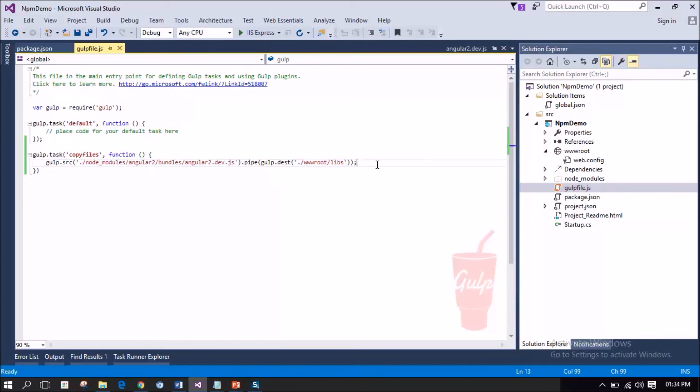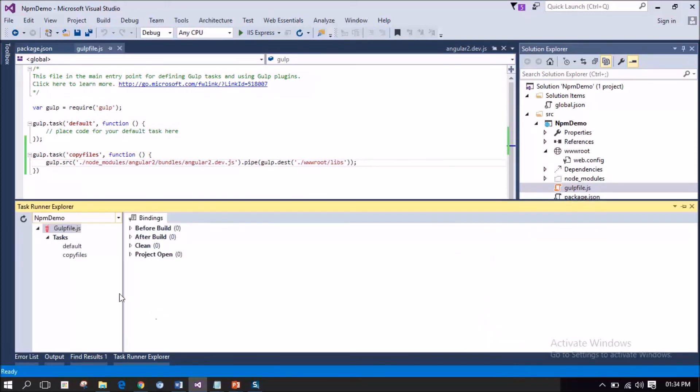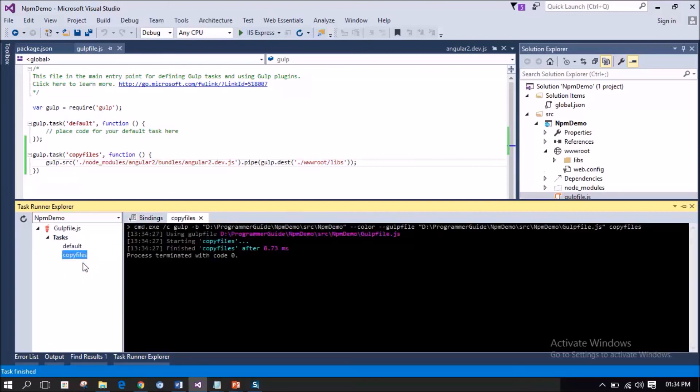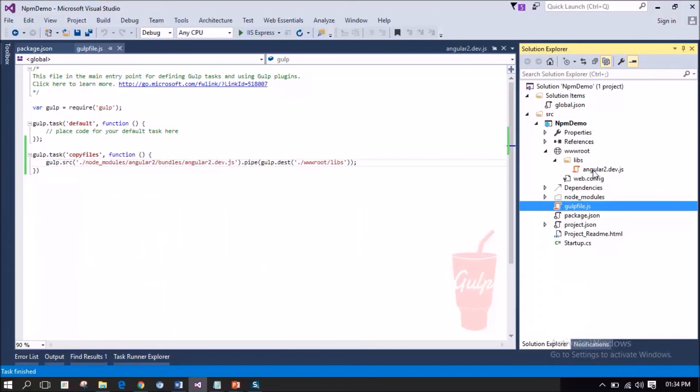Now, I am navigating to the Task Runner Explorer. Notice that copy files has been listed under Task Runner Explorer. This is the new task that we have just created. I am right-clicking the task, then selecting run. Notice that libs folder has been created under wwwroot folder. Let me expand this. Notice that Angular2.dev.js has been copied into this folder. That's it. We have automated this particular task, copying the Angular2.dev.js into wwwroot slash libs folder.